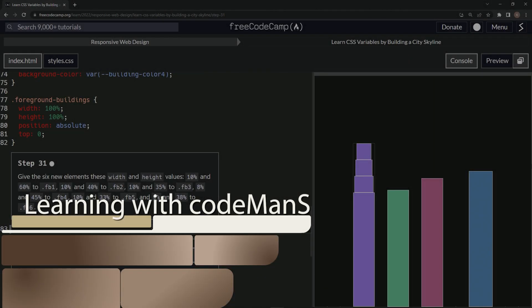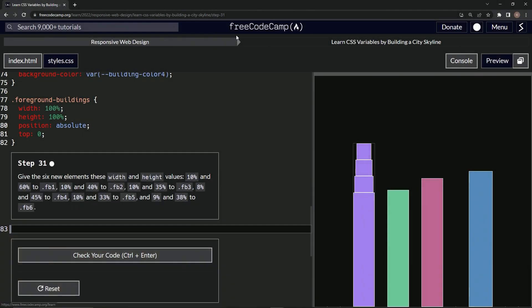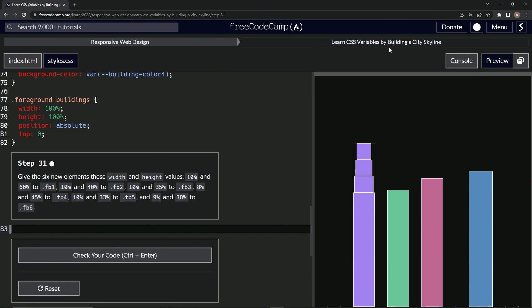All right, now we're doing FreeCodeCamp Responsive Web Design, Learn CSS Variables by Building a City Skyline, Step 31. We're going to give the six new elements these width and height values, all these right here.